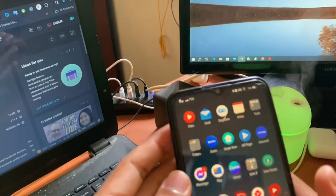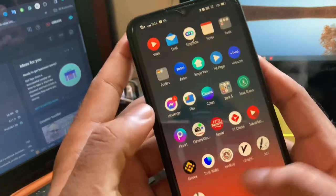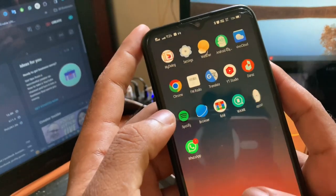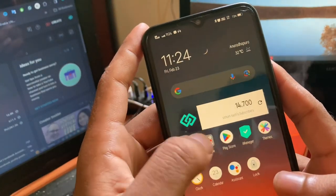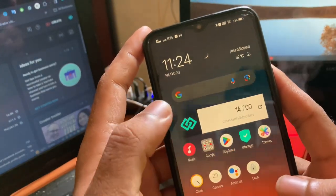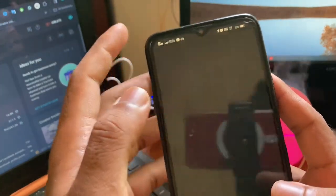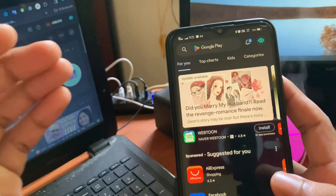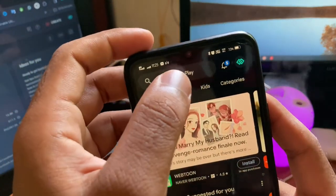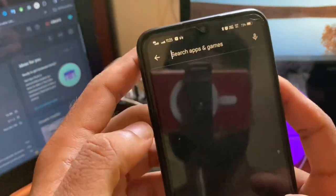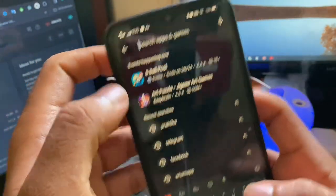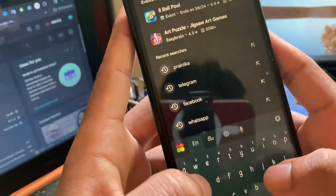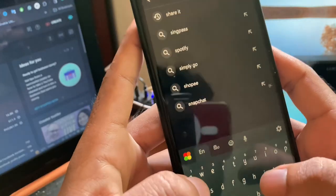The application is called ShareIt Lite. Don't download the ShareIt application on your Android phone because it's not needed for that. You can go to the Play Store and type 'ShareIt Lite'.